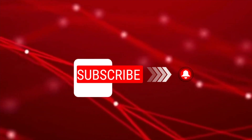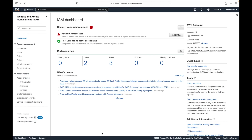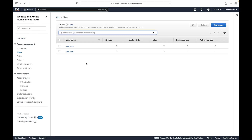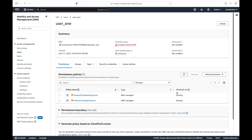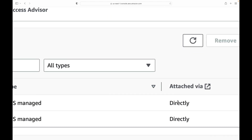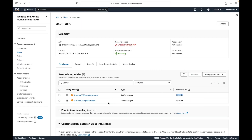Please don't forget to hit the subscribe button. Now, in the last session we had created a couple of users — user1 and user2 — and we attached permissions directly to them. Here you can see it says 'attached via directly,' meaning we did not make use of any group. This is not how we generally work — when creating users, we always make use of a group, like a developer group for developers, an operations group for operations staff, and so on.